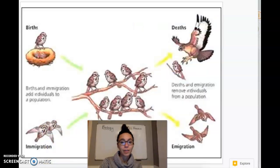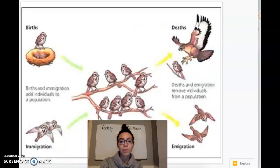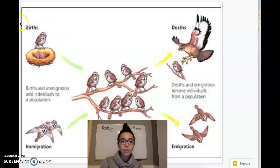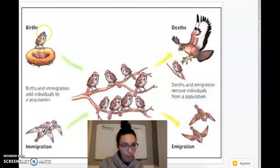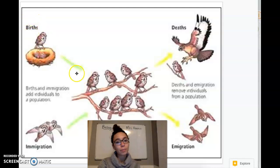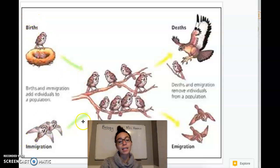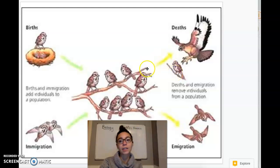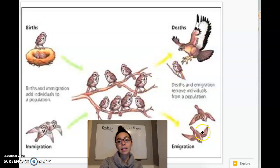Here's another image of the same thing — another popular image you might see if you use Google. We've got a population of birds. Things that are adding to the population are births and immigration. Things that are decreasing population size are deaths and emigration.